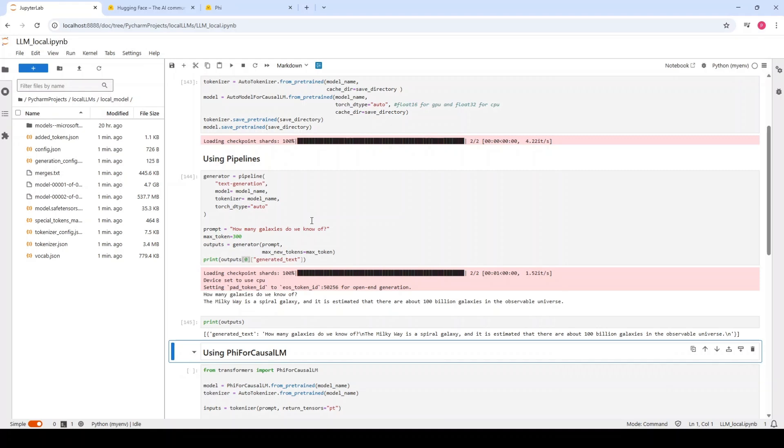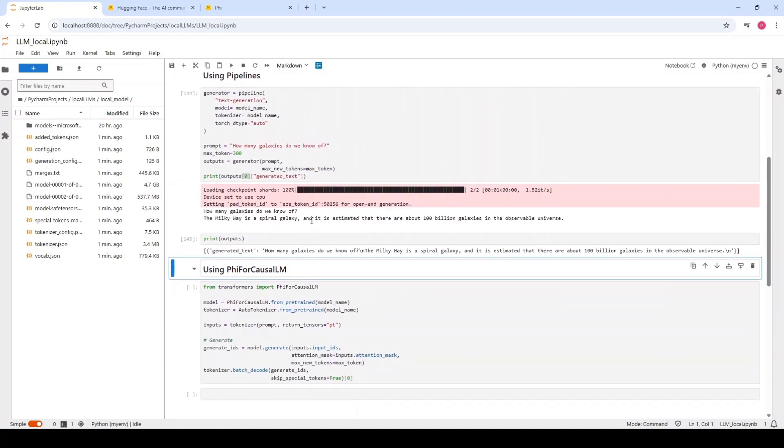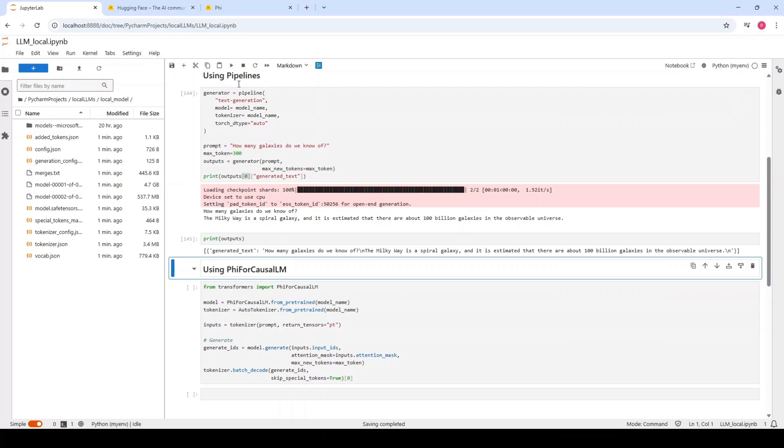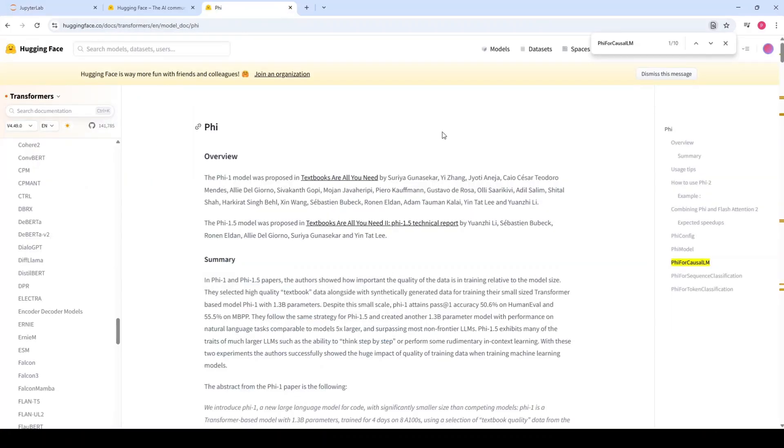The second way is a bit more complicated, which means that you have more flexibility if you need it, for example, for fine-tuning of your models or anything else. We are going to use the specific class which is created for this model, which is called PhiForCausalLM.